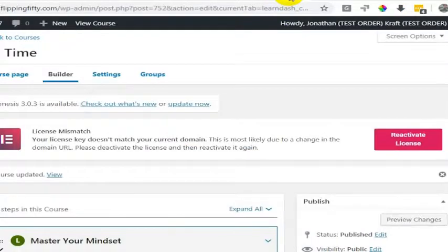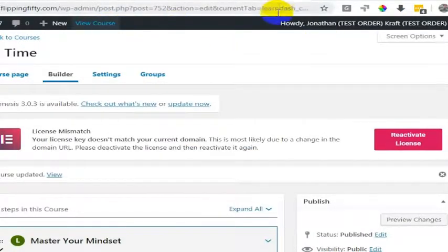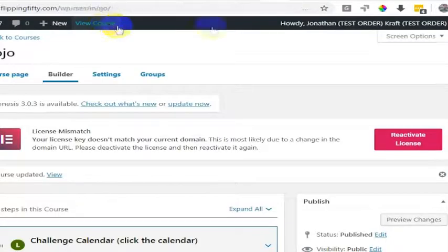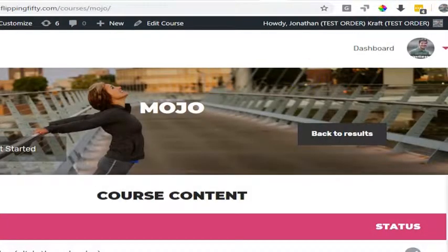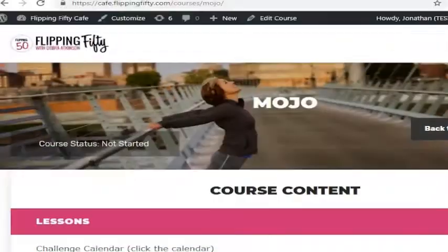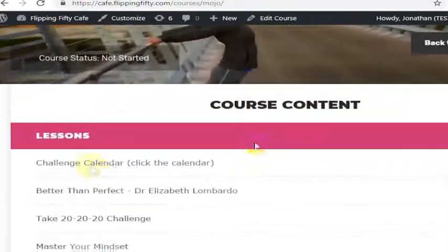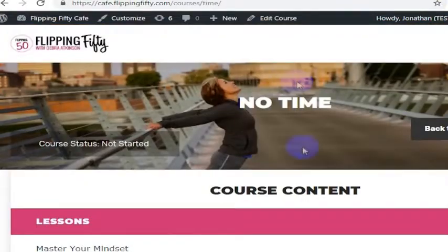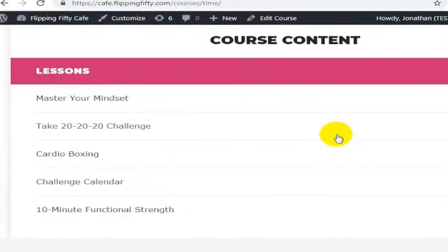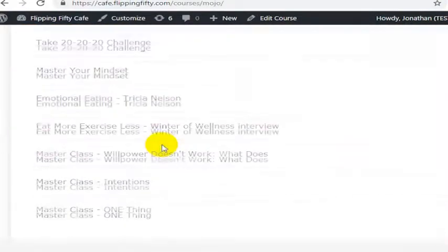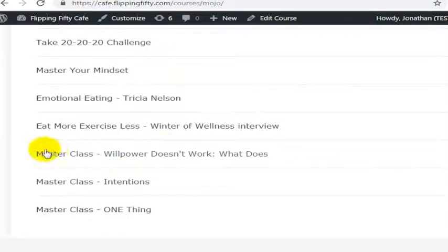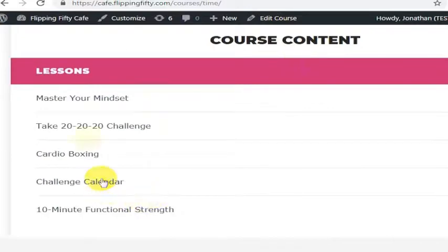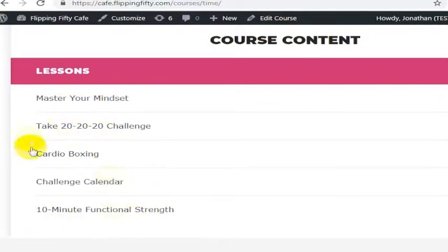Same thing, two different pages. I'm going to view this course and view this course. Now inside of Mojo you'll see the challenge calendar has moved from the bottom to the top. Under no time, masterclass willpower doesn't work has moved from the bottom to this position and master your mindset has moved to the top of the list.